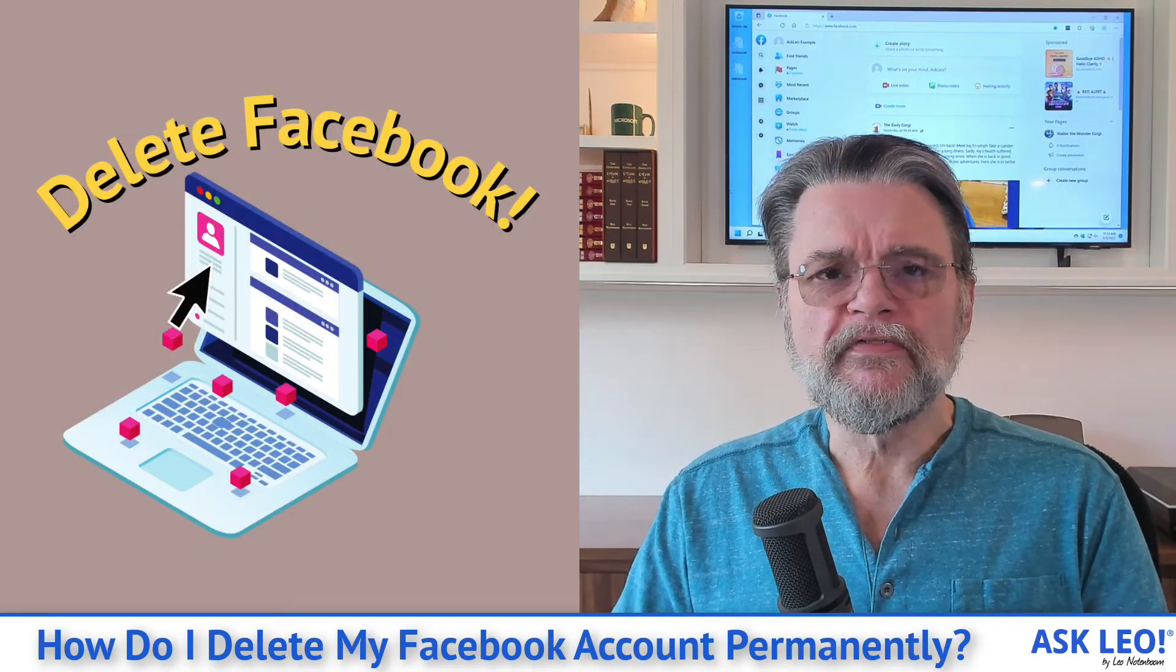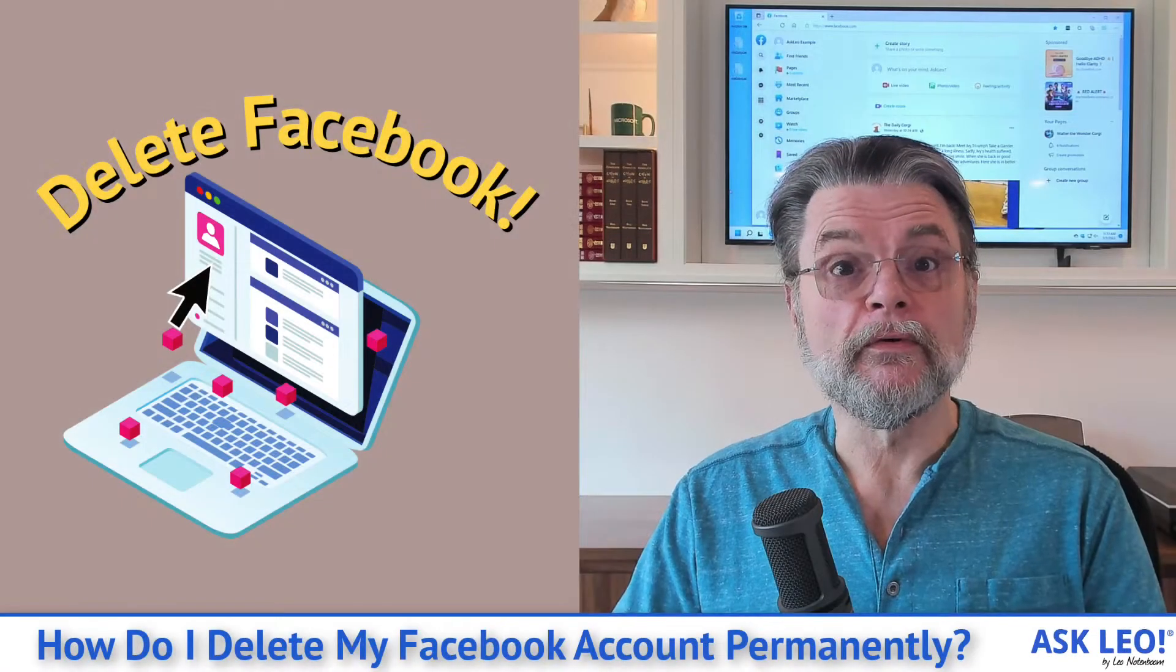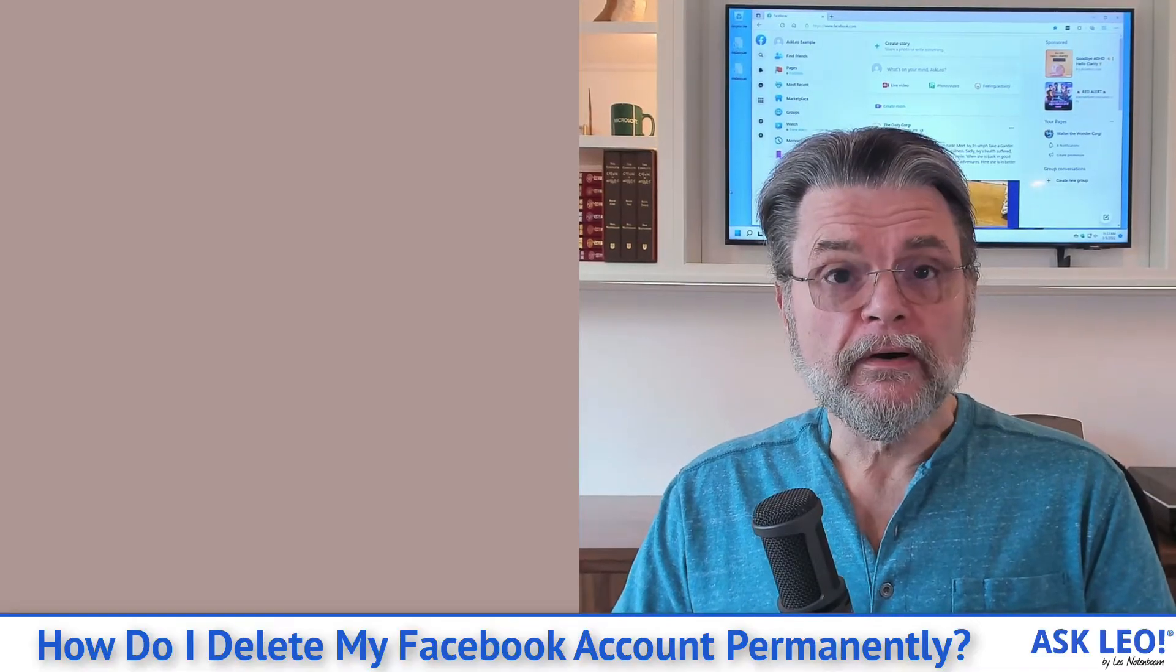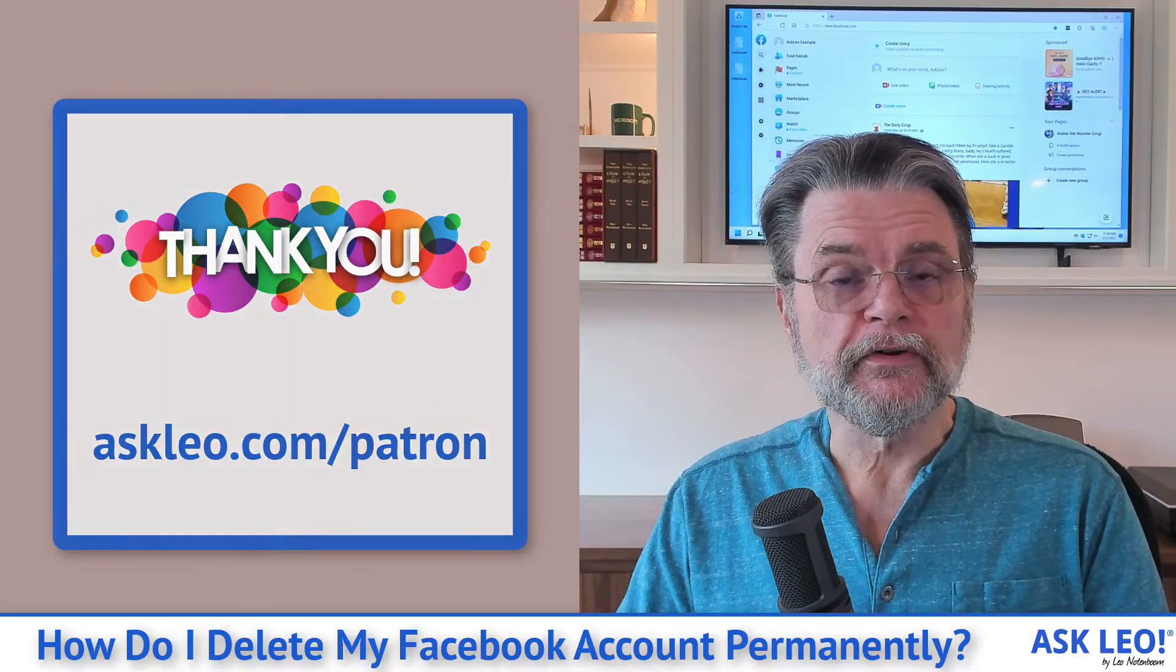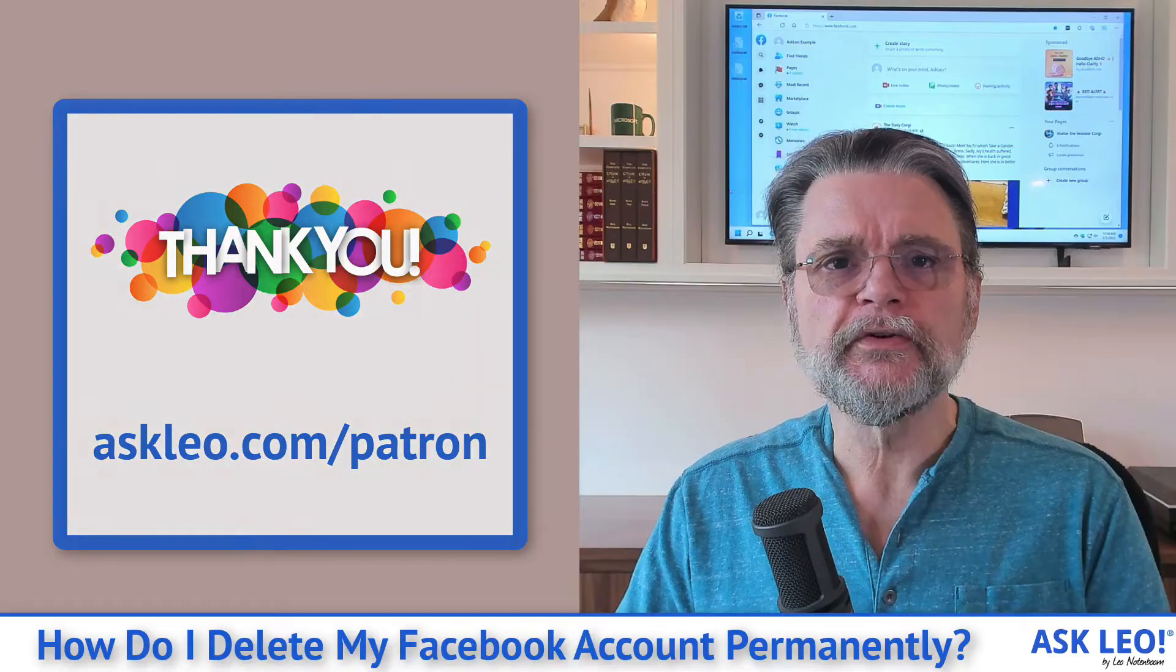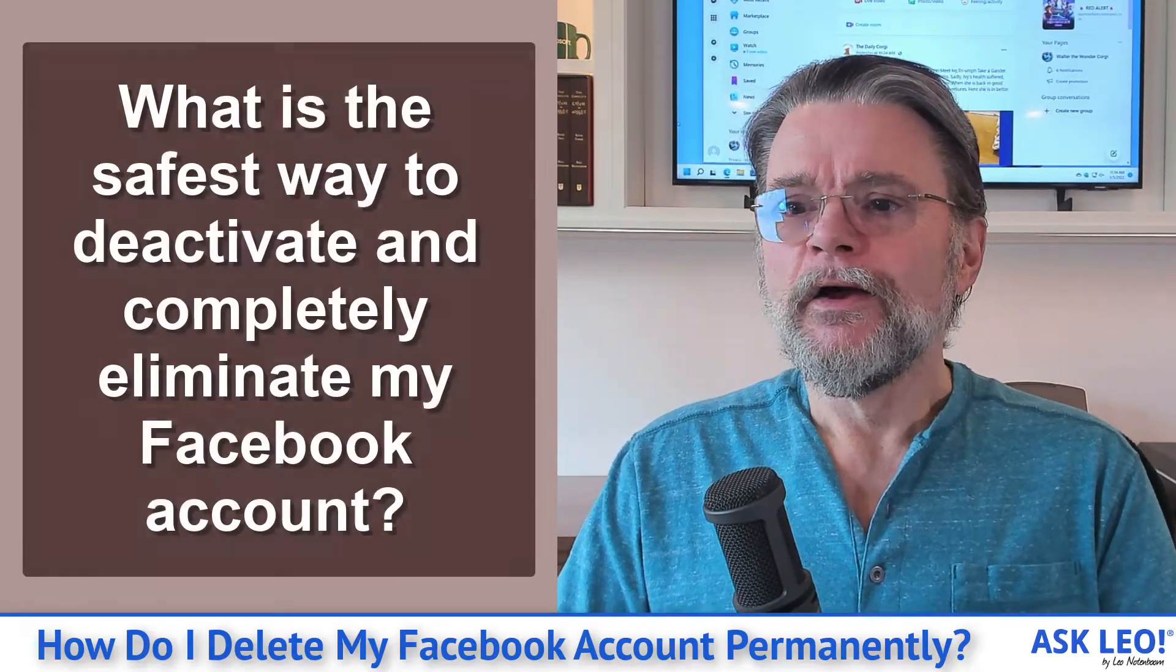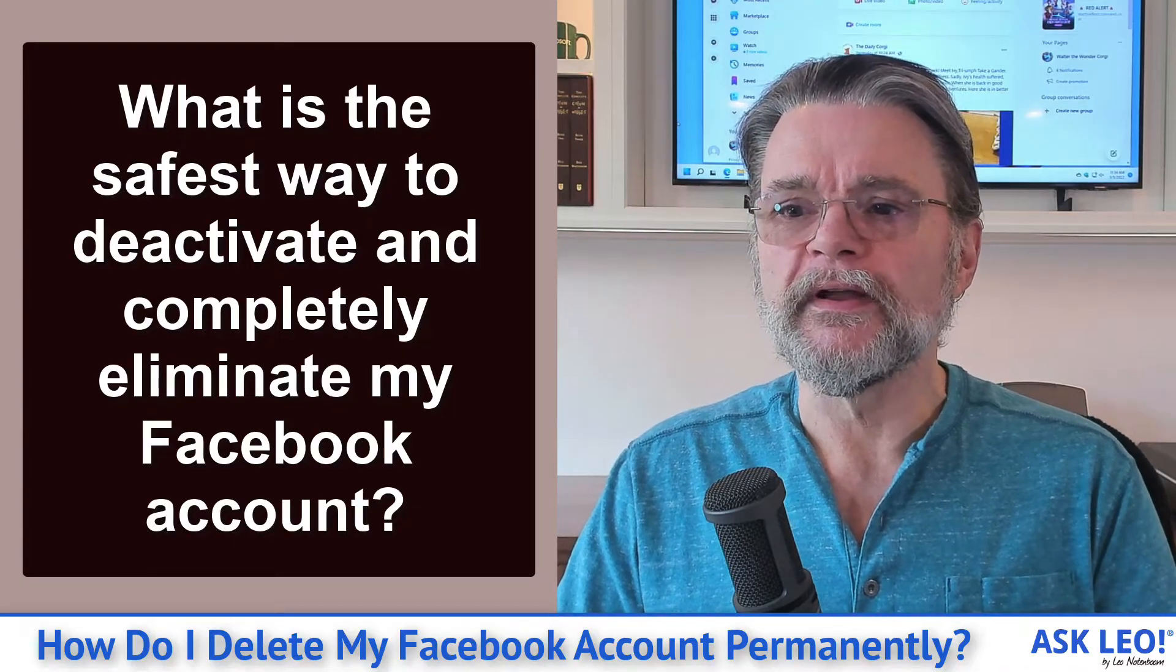How do I delete my Facebook account permanently? Hi everyone, Leo Notenboom here for askleo.com. Ask Leo is brought to you in part by support from its patrons. Visit askleo.com/patron for information about how you can help and get access to patron exclusive content. Here's today's question: What is the safest way to deactivate and completely eliminate my Facebook account?